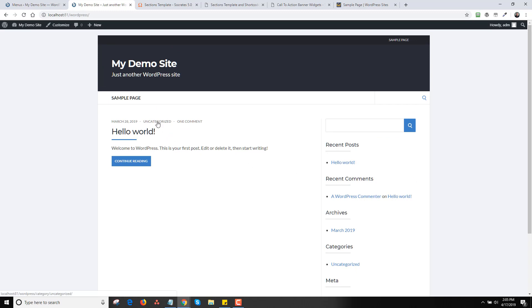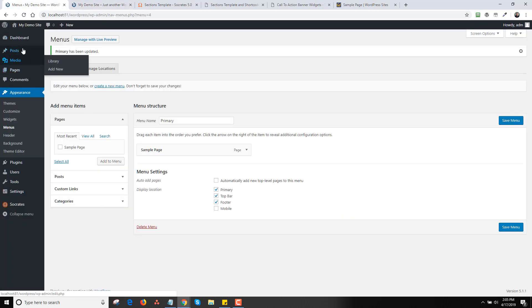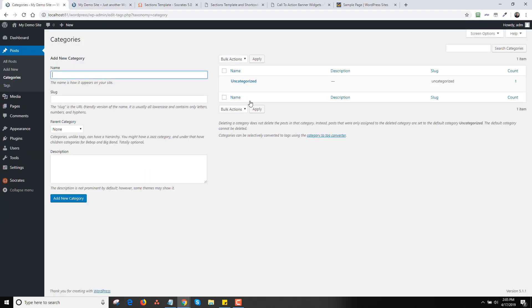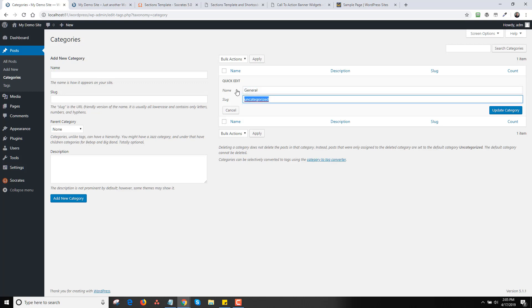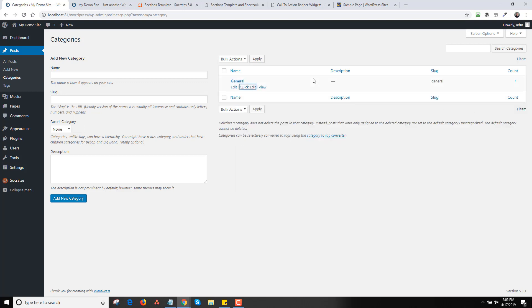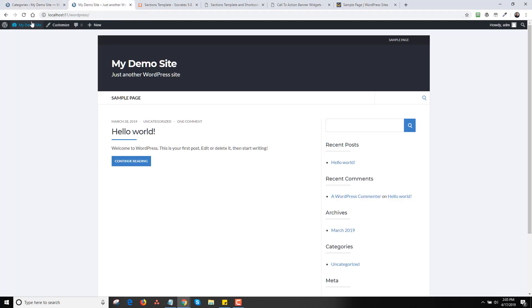The next thing I'm going to do is clean up the category. This is called 'uncategorized,' so one of the first things I do is go into Posts > Categories and rename it. I usually call it something like 'news' or 'general.' I'll type 'general' and click Update Category. Now when I reload, the post says it's in the general category.